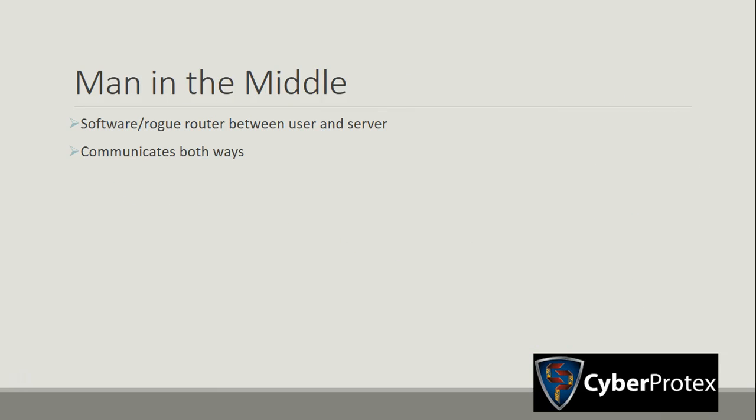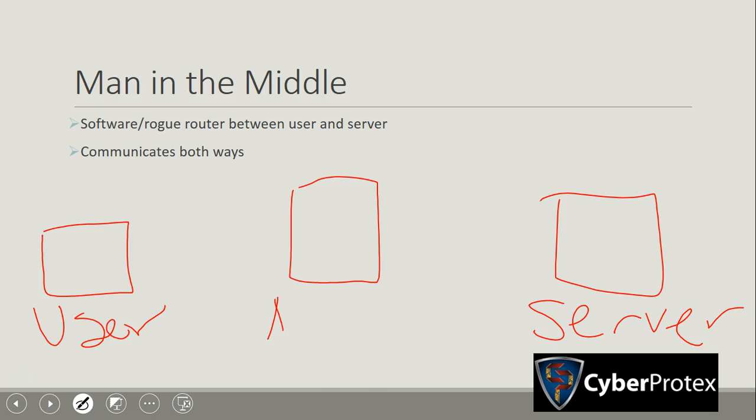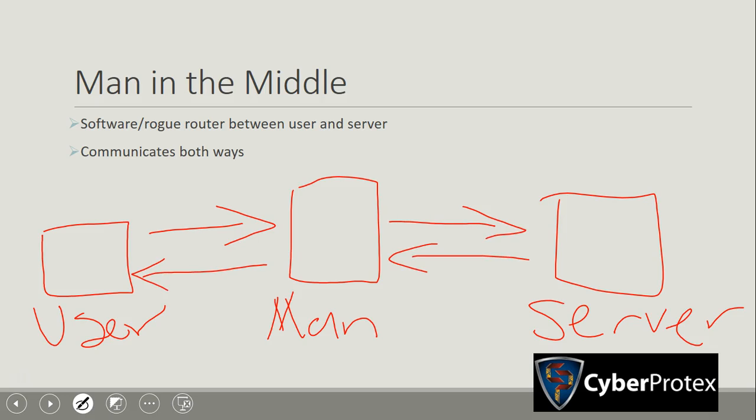So with a man-in-the-middle attack, what's going to happen is the attacker's going to place a software or some kind of rogue router in between a server and a user. So you got your user over here and your server over here. And as the name suggests, you got your man in the middle. What's going to happen is it's going to intercept pieces of data that are traveling between the server and the user. How this works is it'll grab a piece of data from the user and then it's going to pass it on to the server. The server's going to send its response back and the response is going to hit the man in the middle first. The man's going to take it, read it, do whatever, send it over to the user.